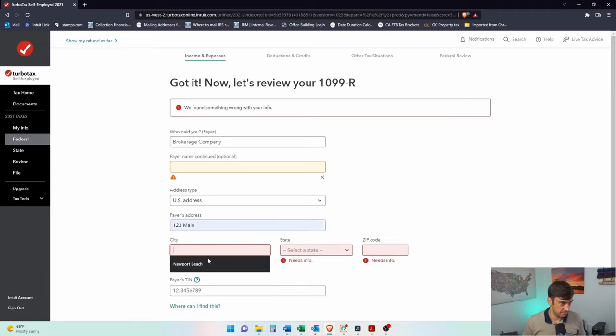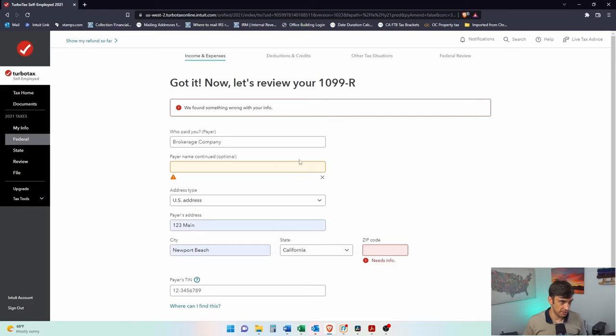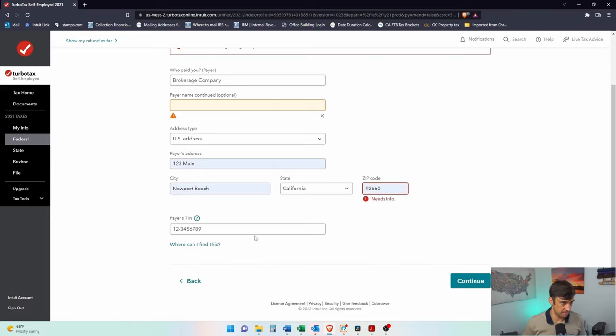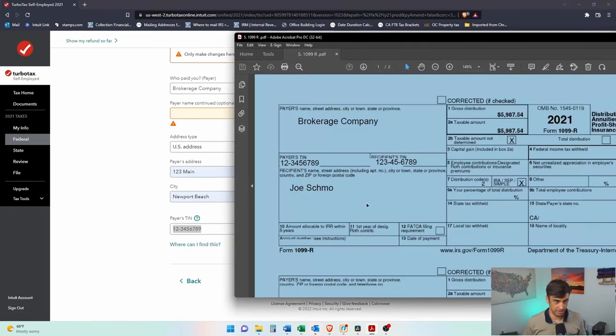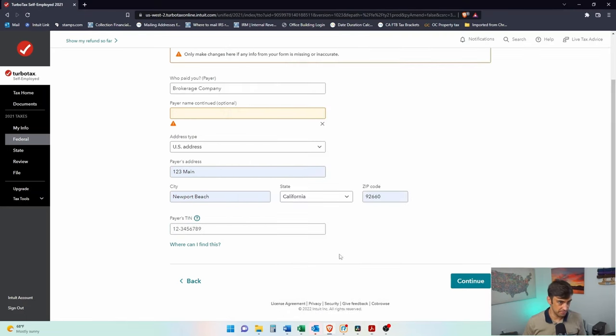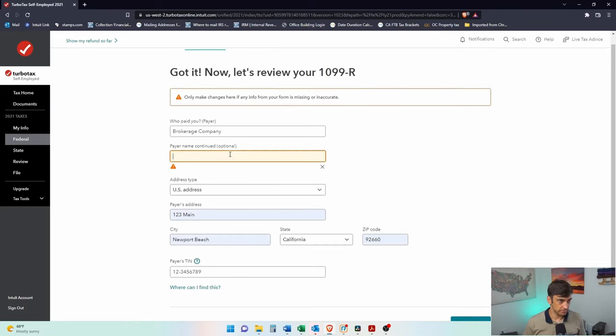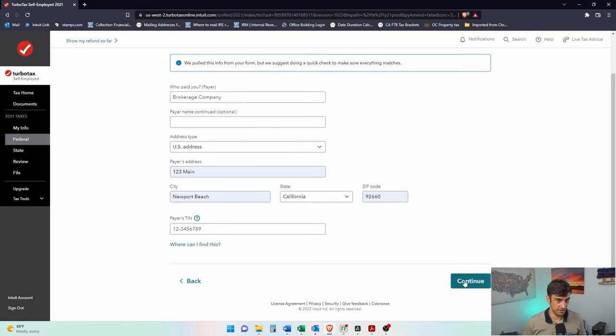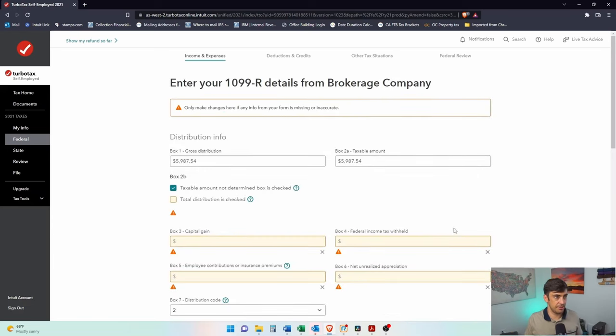We'll do the basics. One, two, three, Maine. Newport Beach. Cool. California. Nine, two. There we are. There it is. We've got to also make sure that's correct. That's coming from right there. Look at that. Pulled that in. Nice. Yeah, there's no continued name there. All right, let's go.